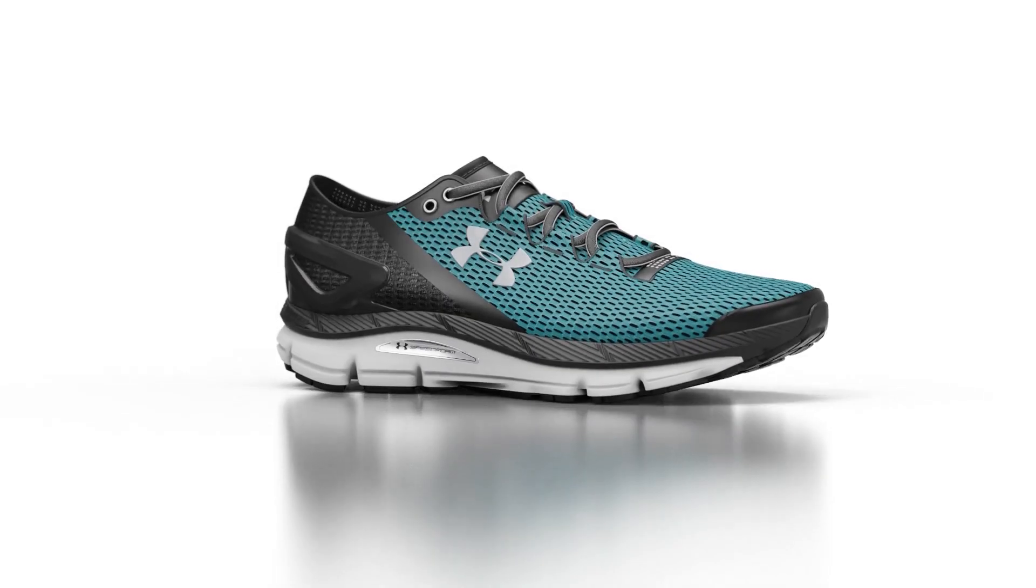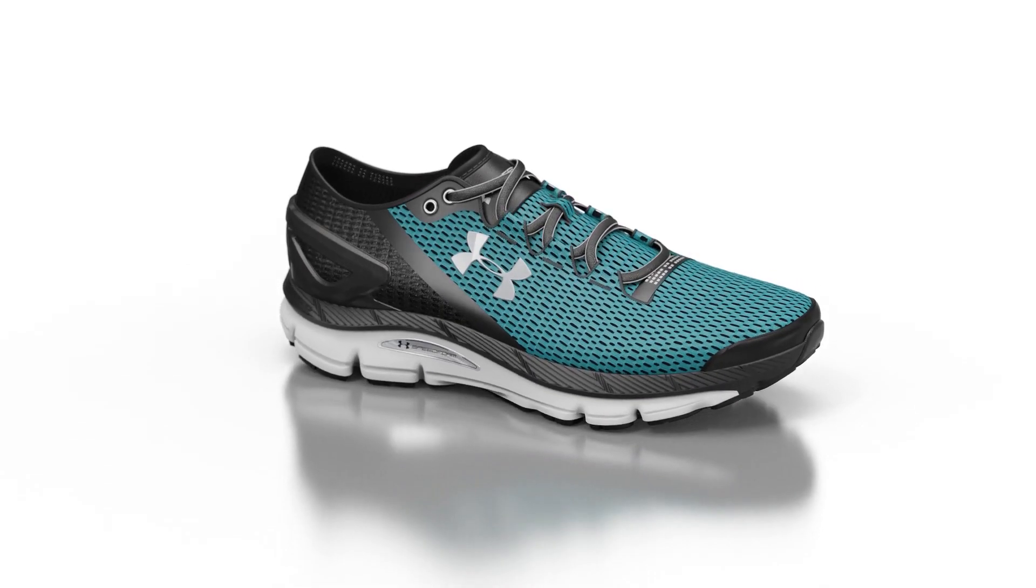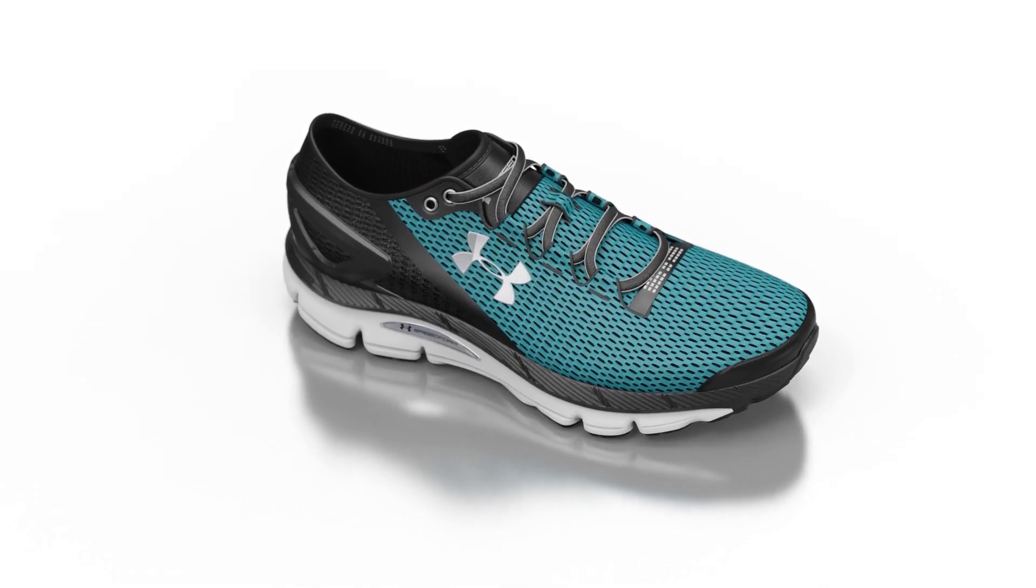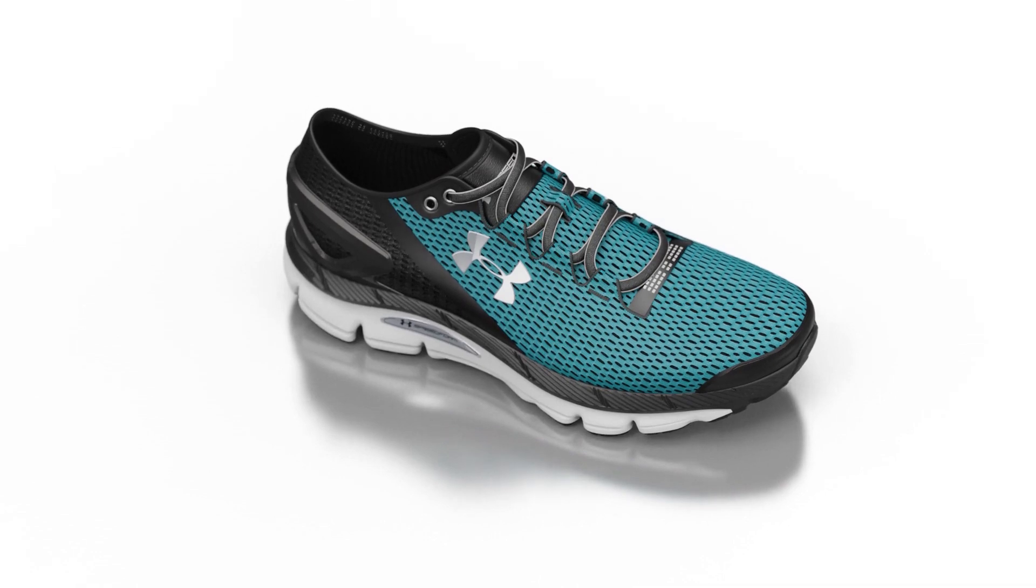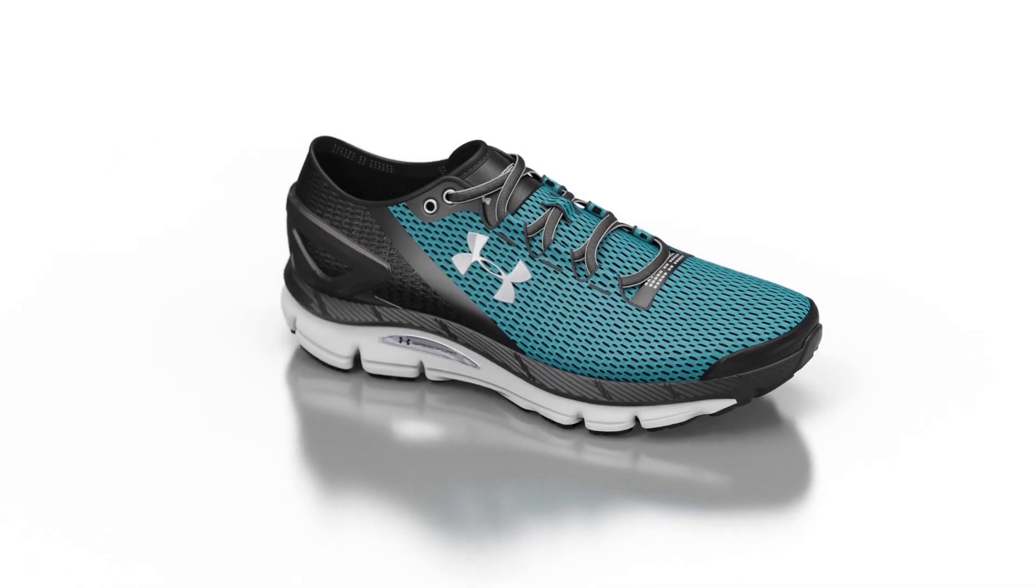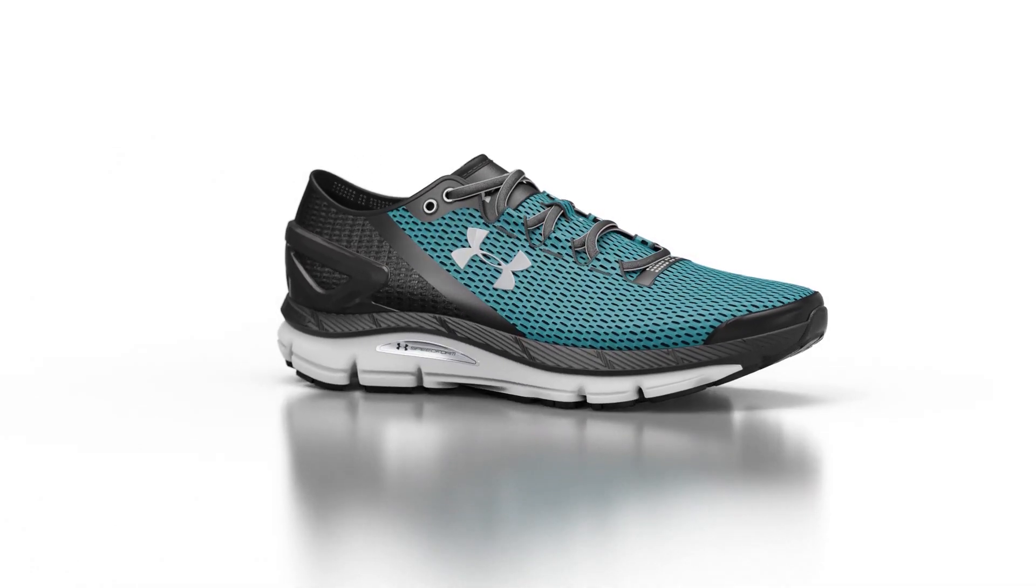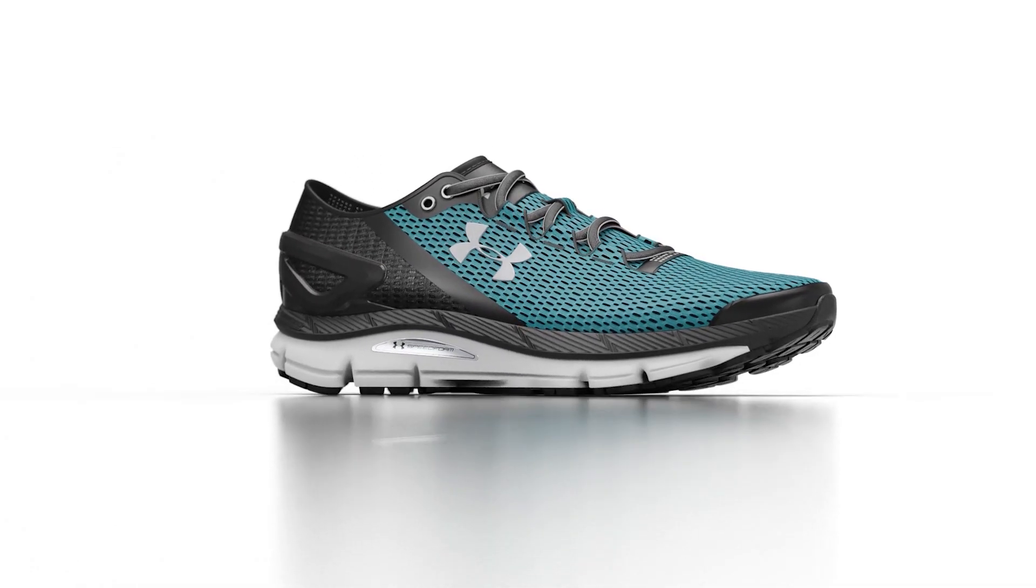What's going on, everyone? Welcome to another Keyshot Quick Tip. In this video, we're going to take a look at how to use Keyshot XR to create point-of-sale images for e-commerce.